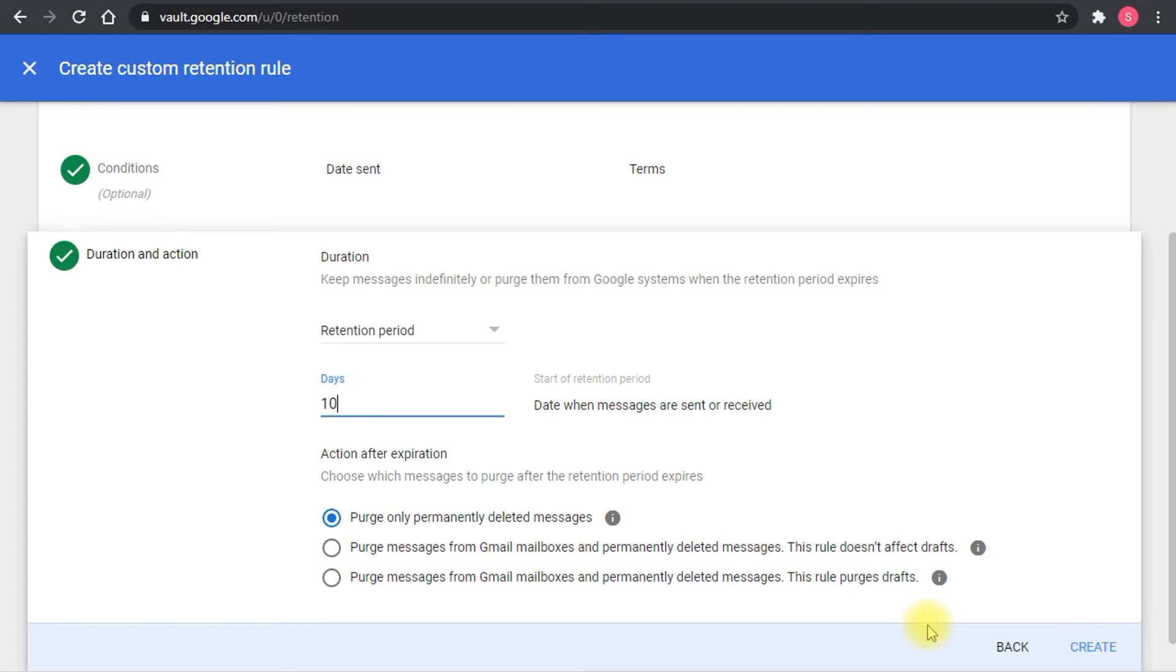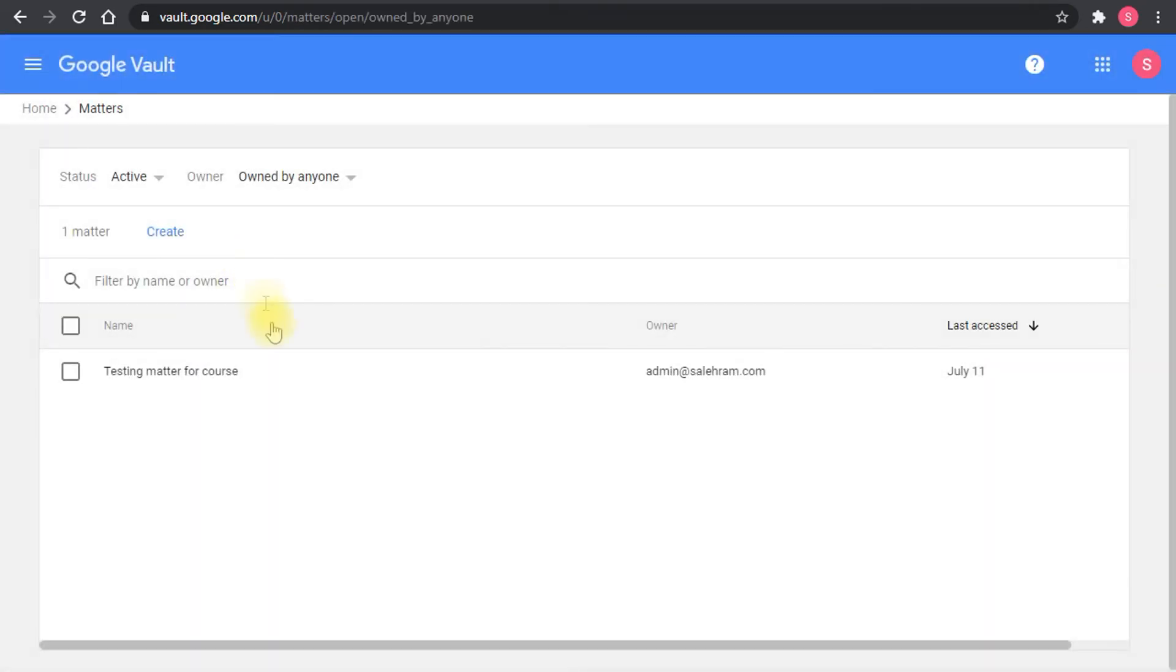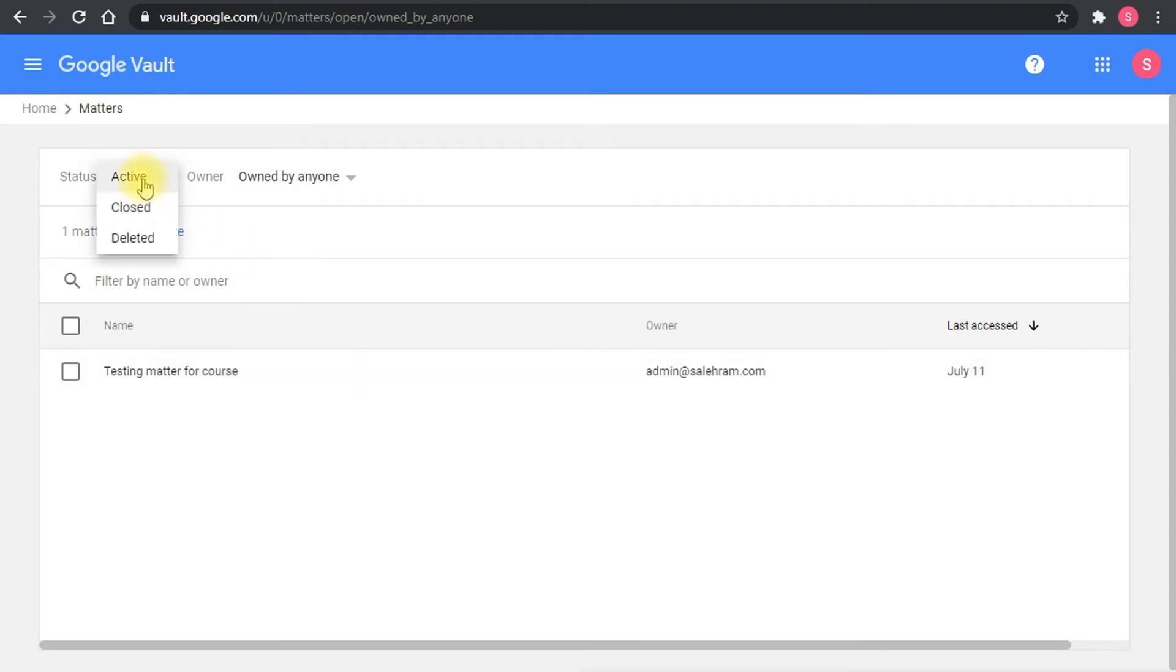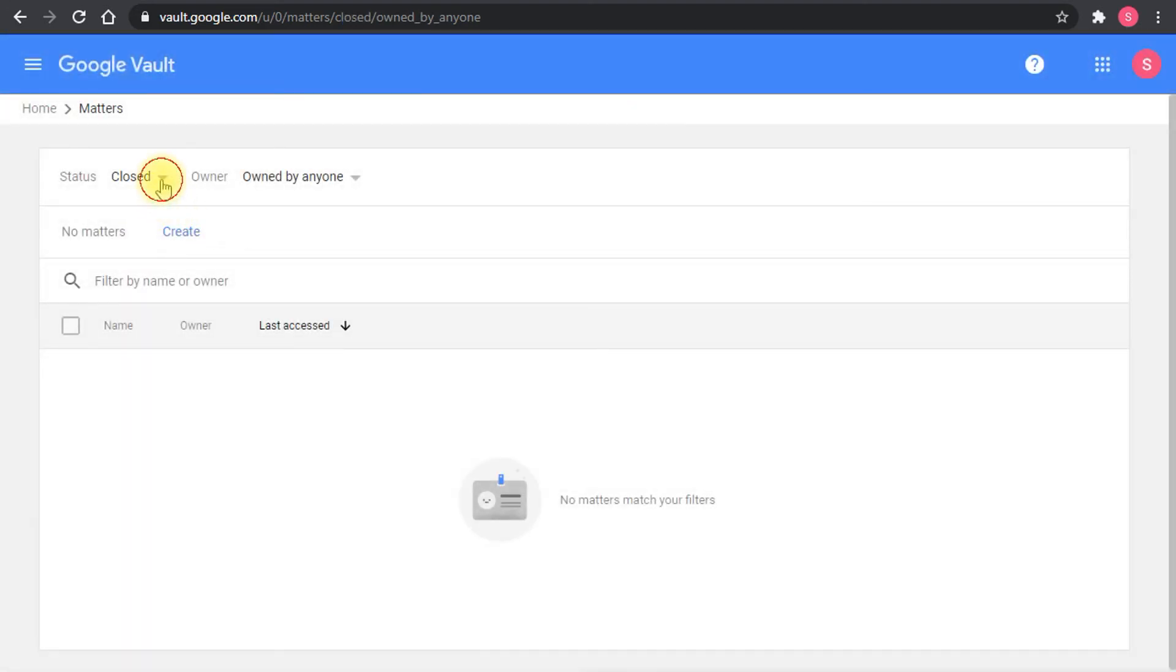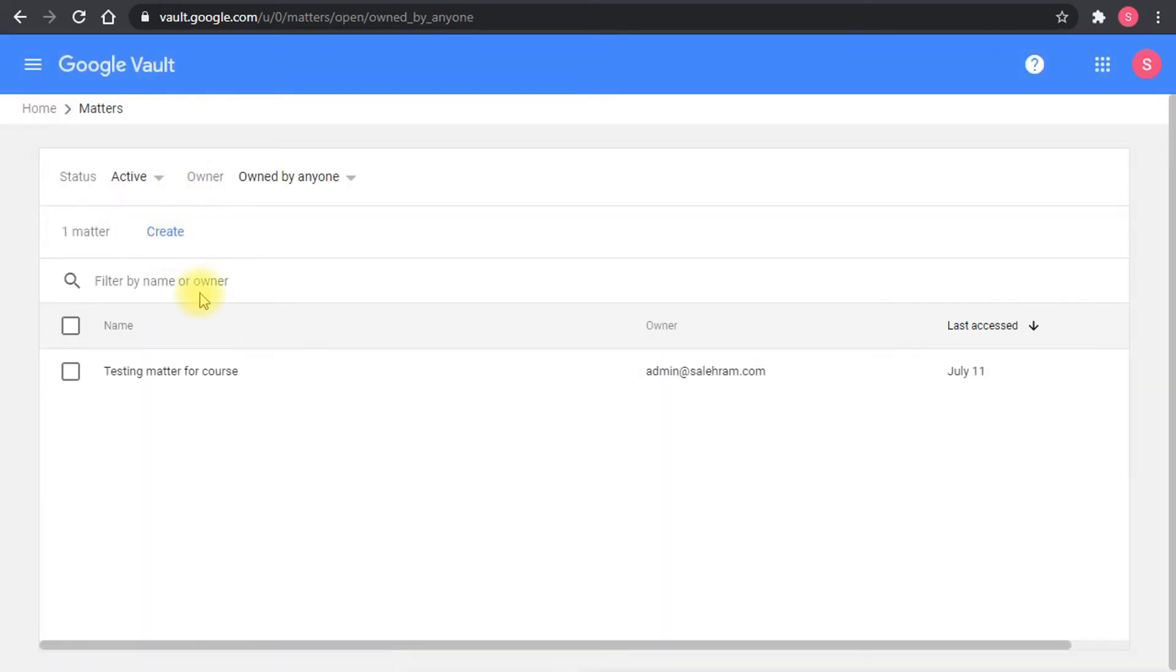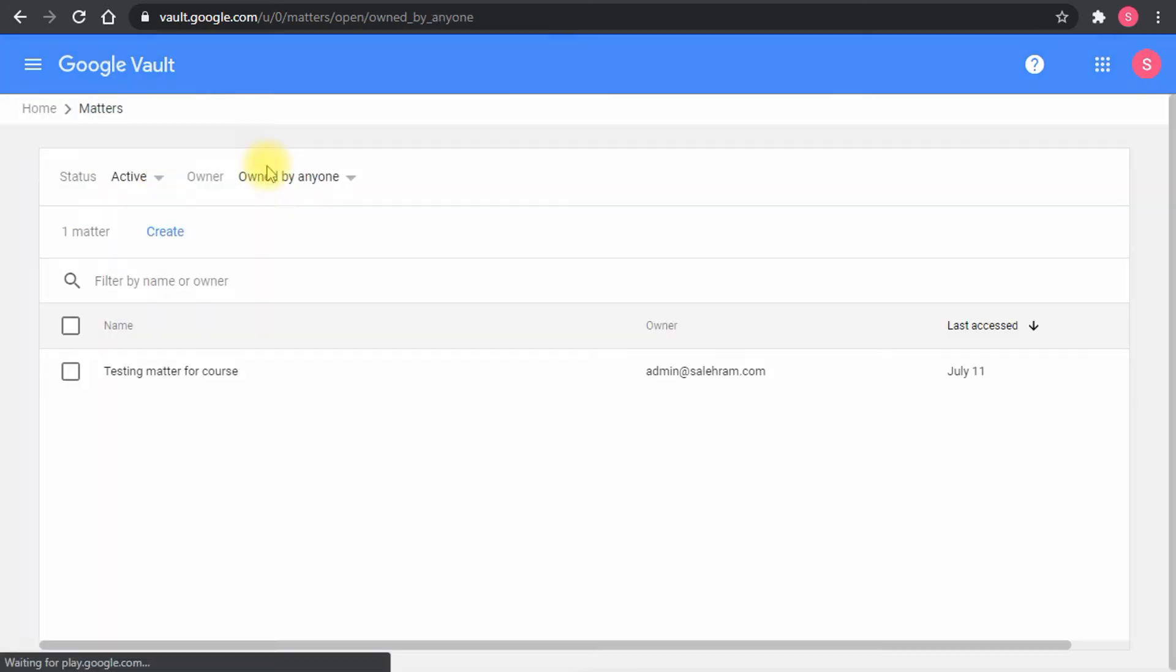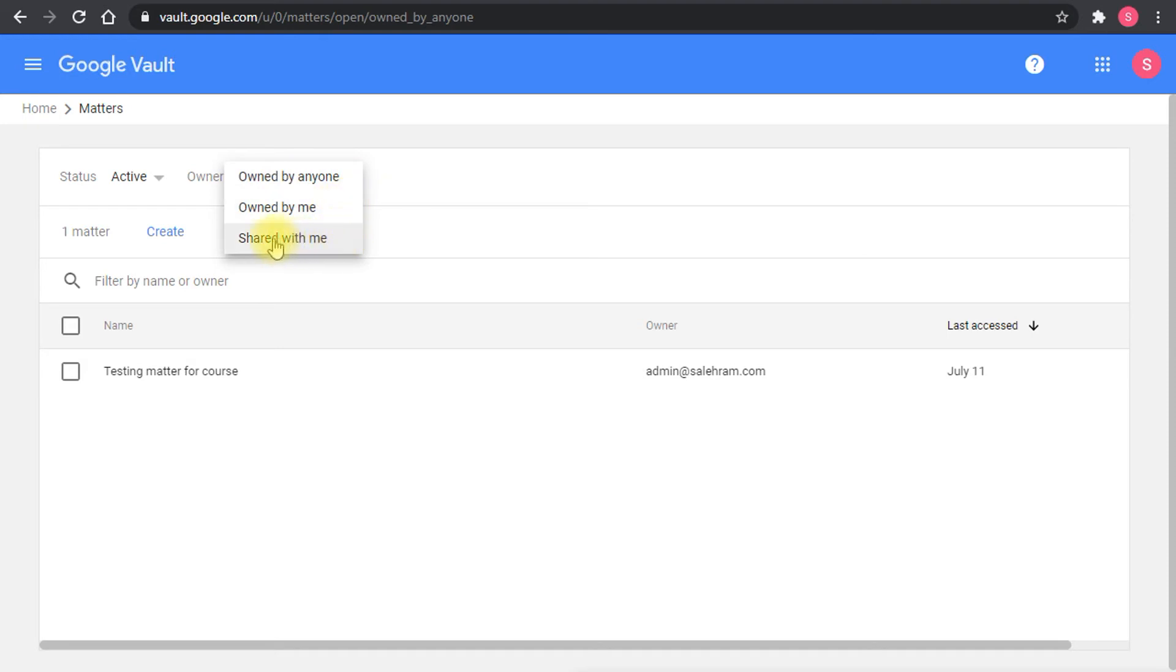Matters is where you actually do the search. I have a specific matter in here. You can now filter the matters by status: active matters, closed matters, or deleted matters. As you know in Google Vault, there's no permanently delete matter. You just close it and then delete it. It will go to the deleted. You cannot permanently delete a matter, but if you're a super admin you can view other matters. You can filter by owned by everyone, owned by me, or shared with me.